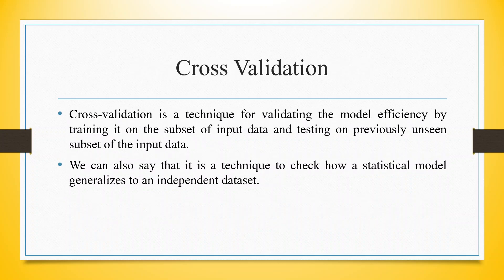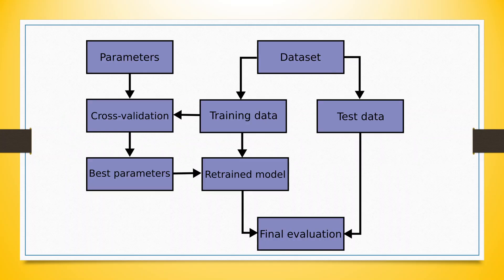Now, we will introduce the concept of cross-validation. It is a technique for validating the model efficiency by training it on the subset of input data and testing on previously unseen subset of the input data. We can also see that it is a technique to check how a statistical model generalizes to an independent dataset. You can see here that the dataset is split into two parts, training and testing data.